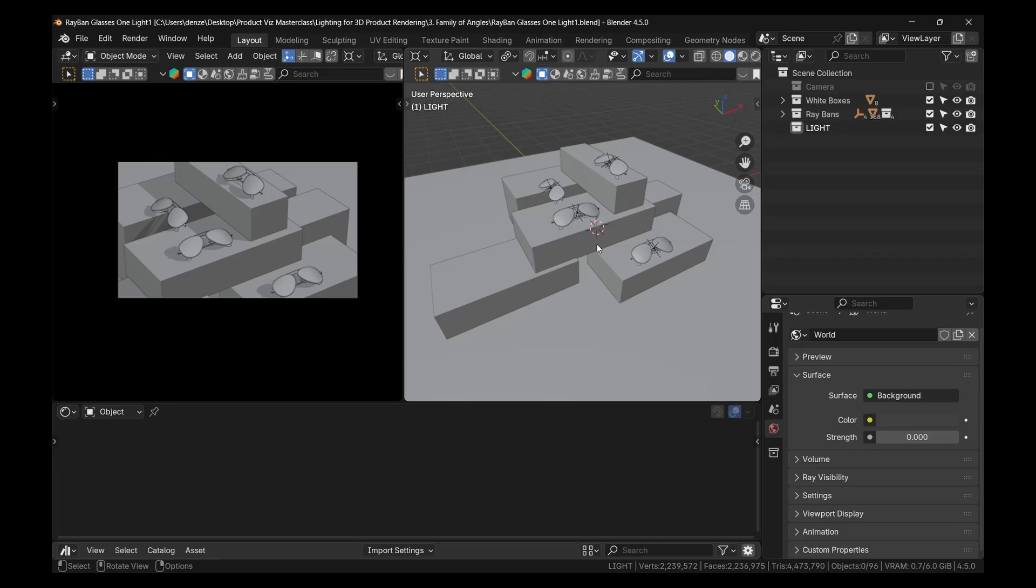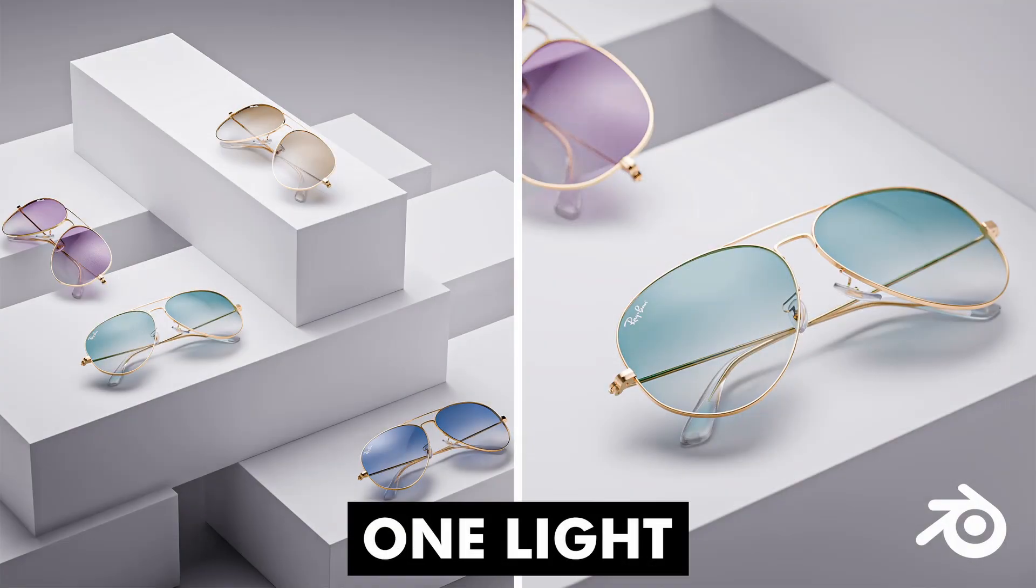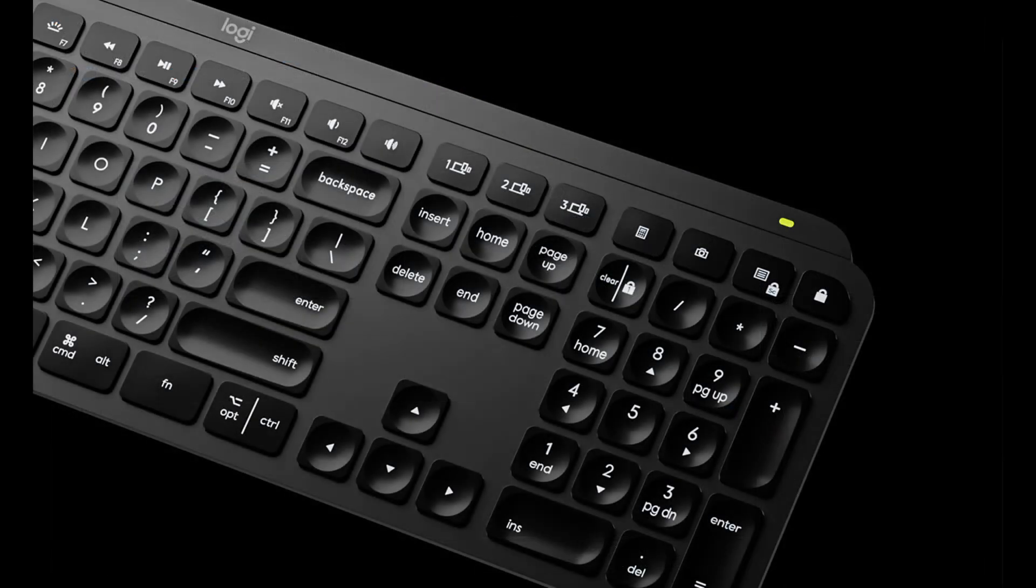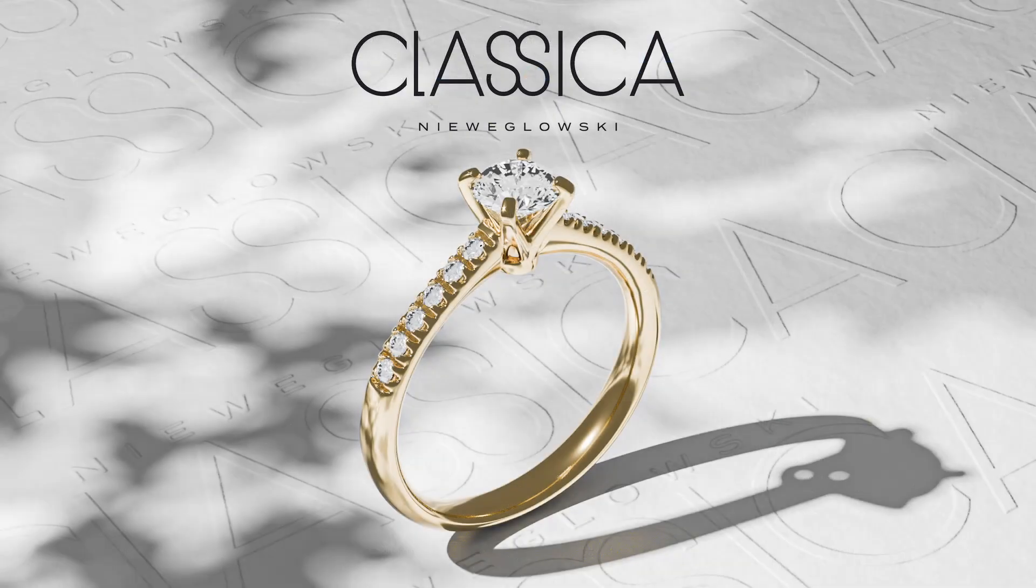All right, so in this tutorial, you're going to learn how to use just one light to create that image that you clicked on on the thumbnail. And at the end of the video, you'll also realize that in some of your renders, you could skillfully use just one light to get some very pleasing results.